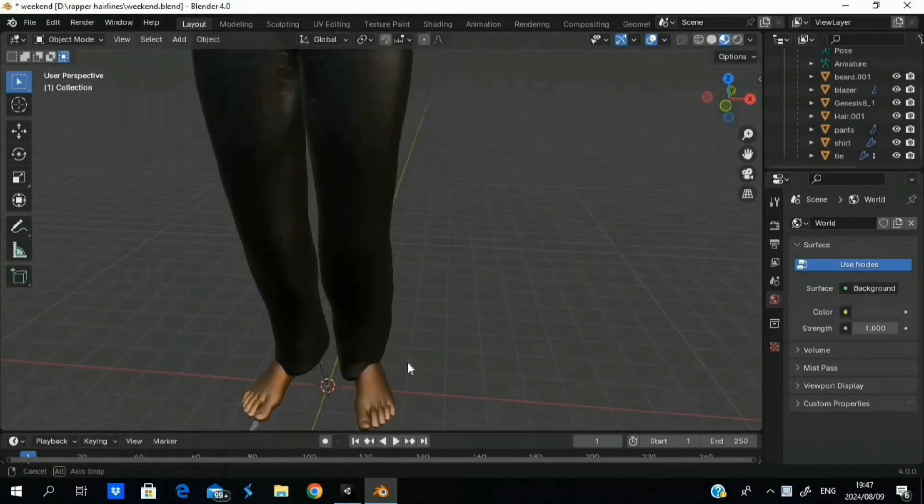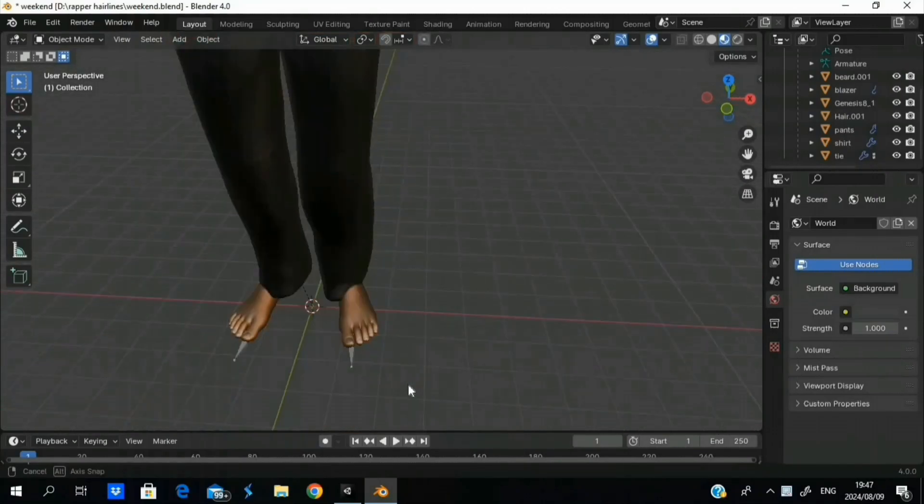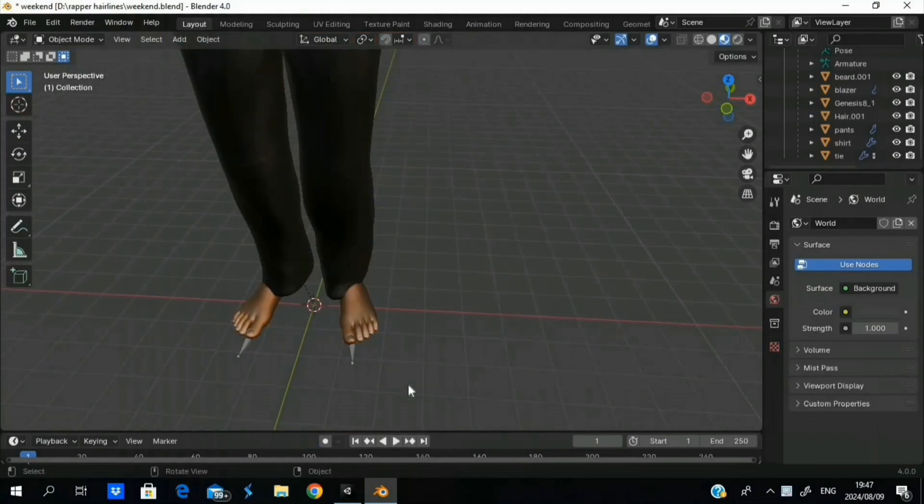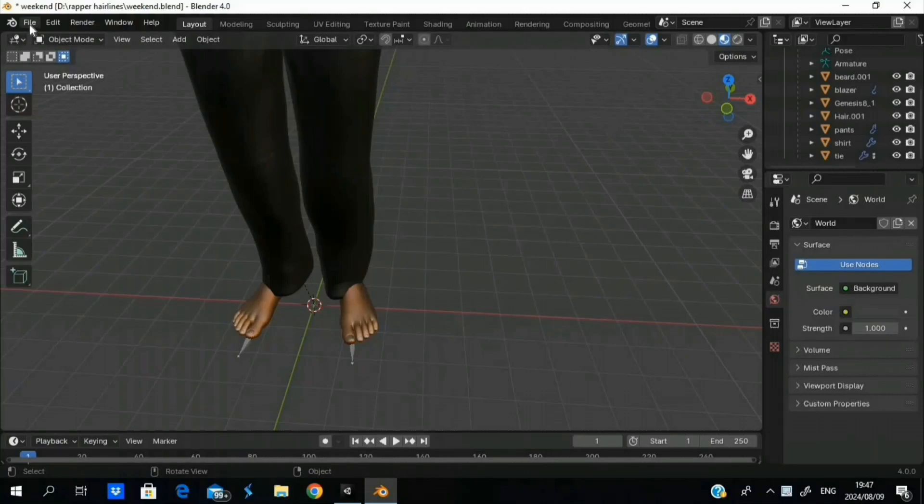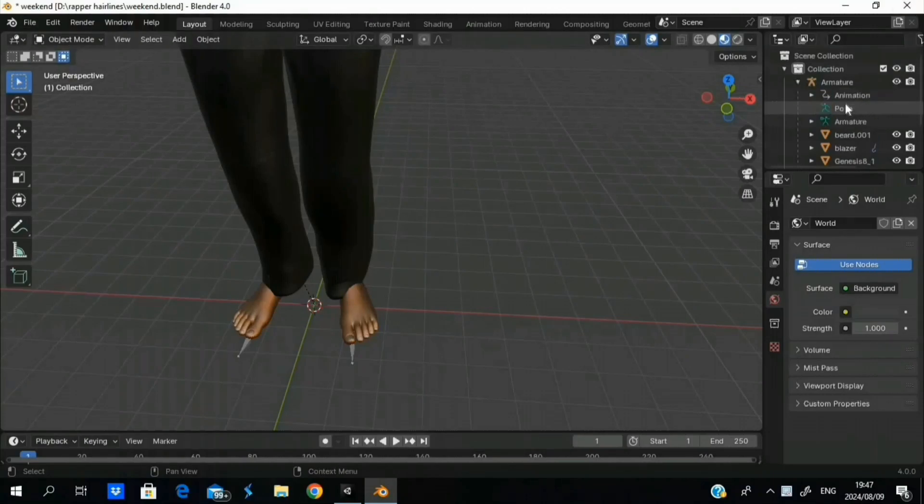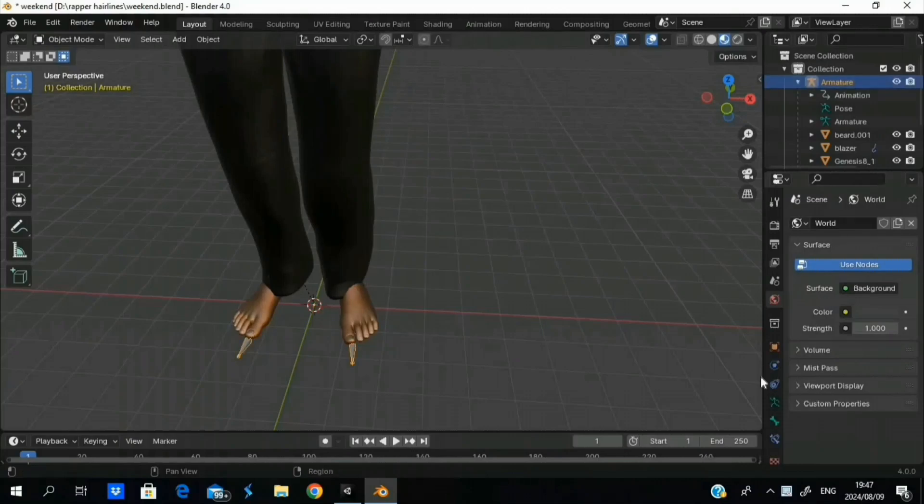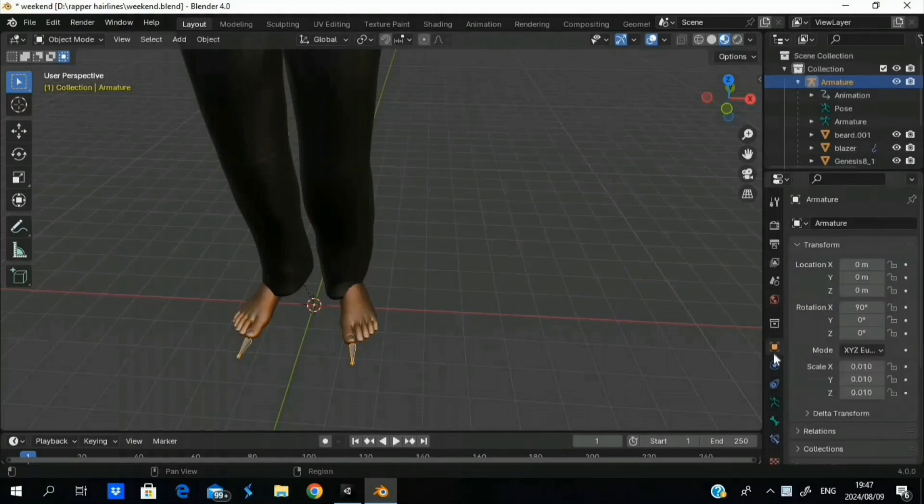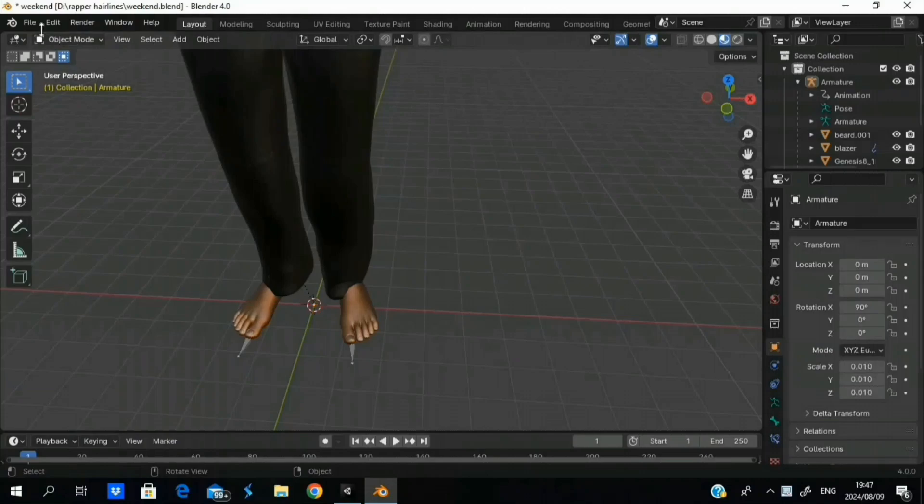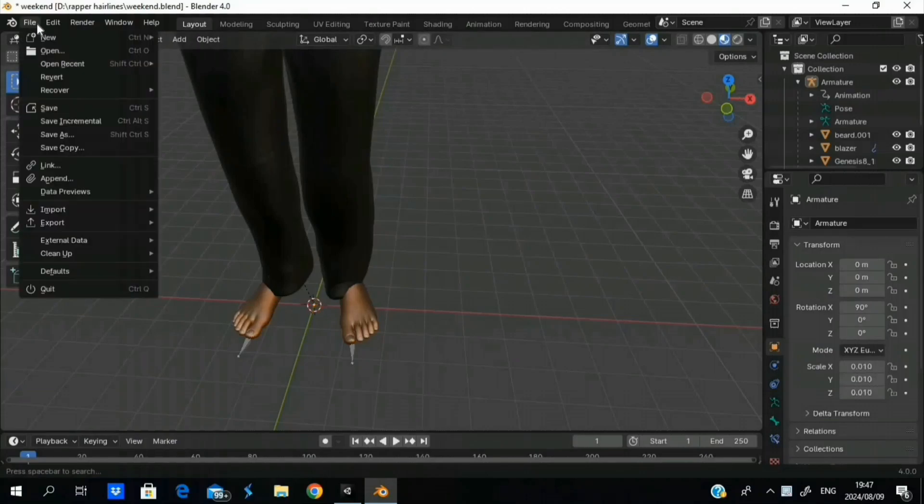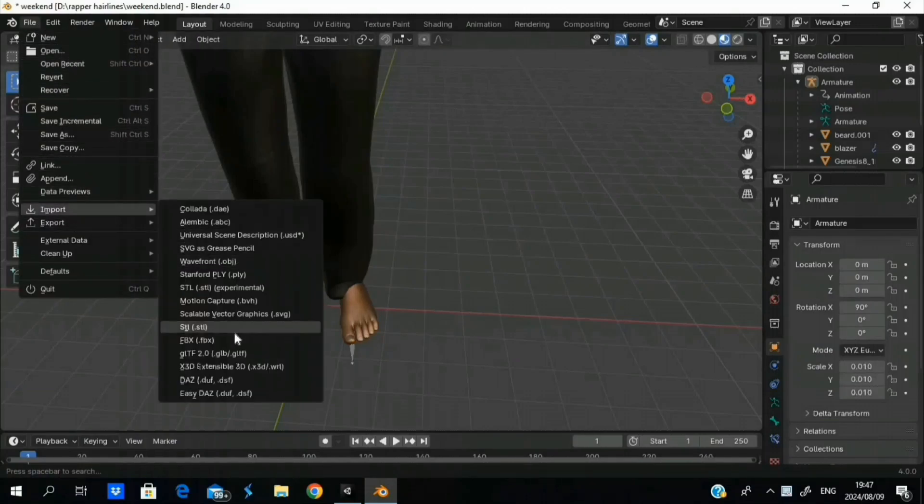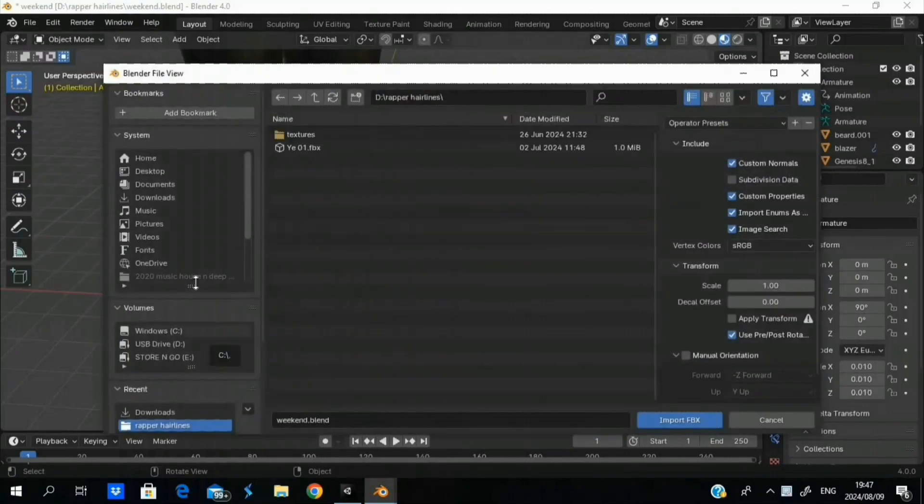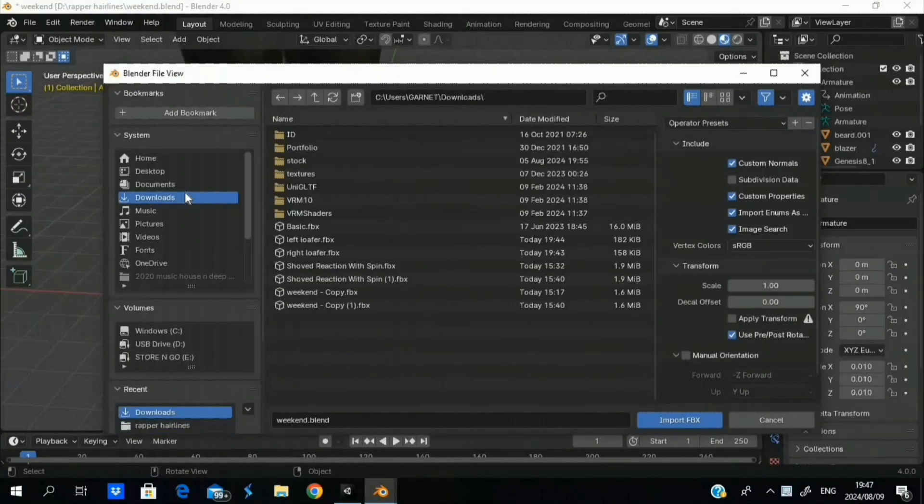First things first, you can see here the character has no shoes. Make sure your character has an armature, okay? So I'm going to import some shoes here that I got from Sketchfab.